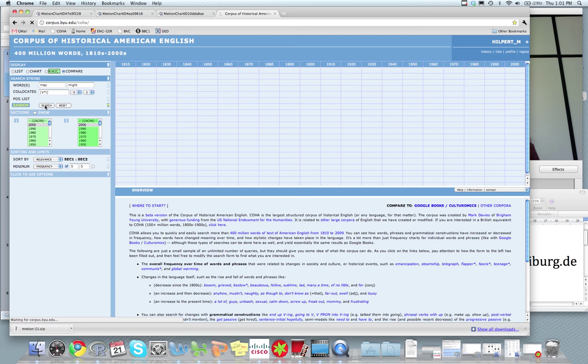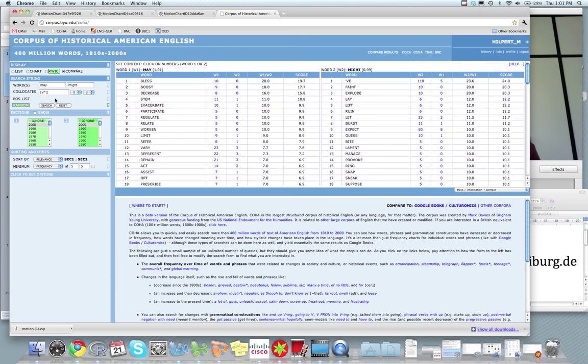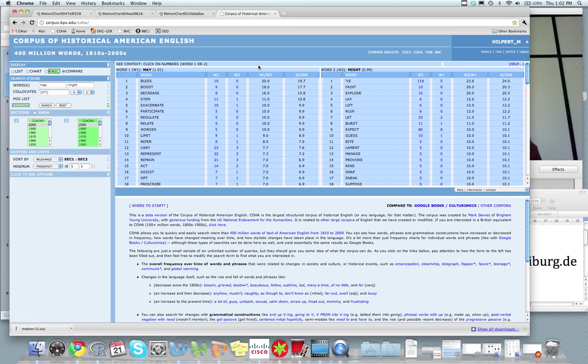And it's doing something. There it is. So in the 2000s, the most typical word for may is bless. Then we have boost, decrease, stem, exacerbate. And for might, we have ove, faint, explode, lay, lift, and so on and so forth. So that's the basic data that we're going to use. And I'm going to go ahead and copy and paste all of this into a spreadsheet.